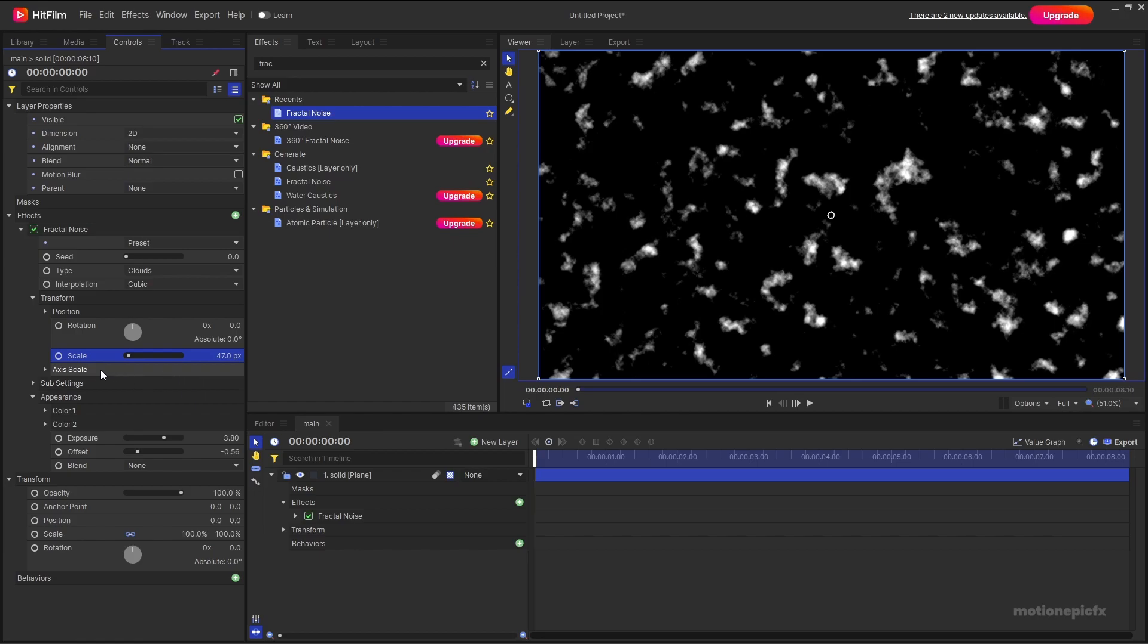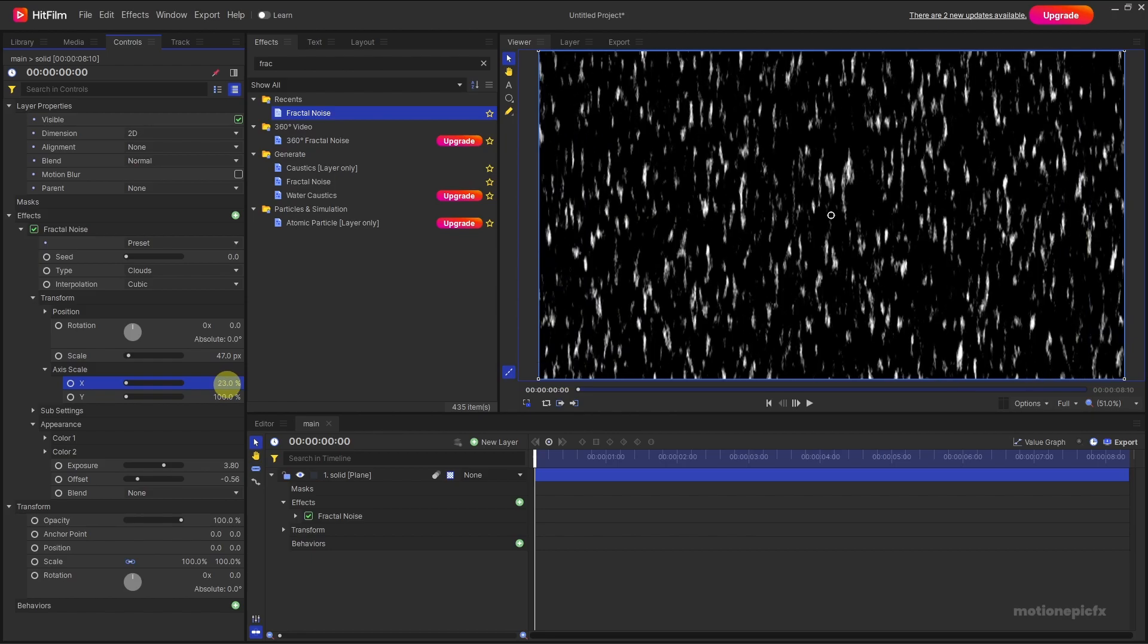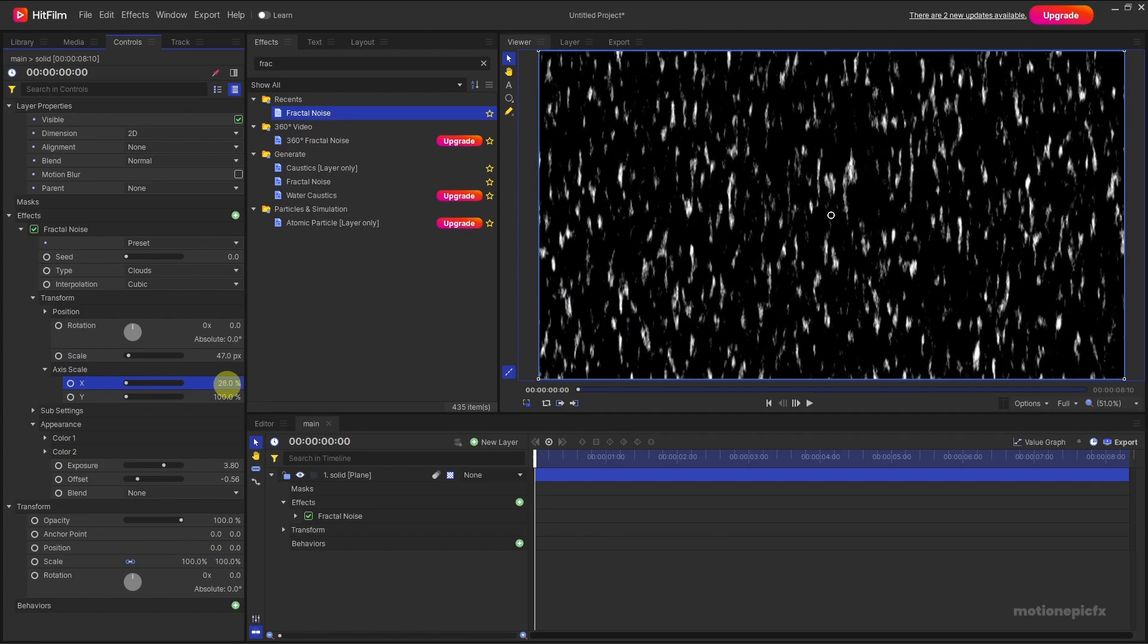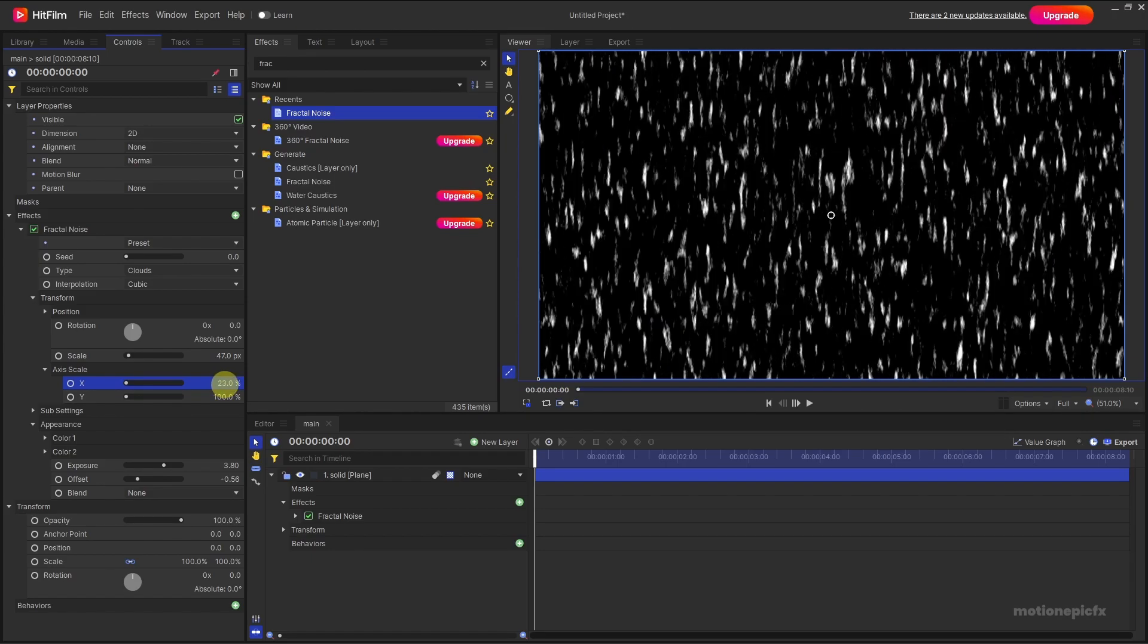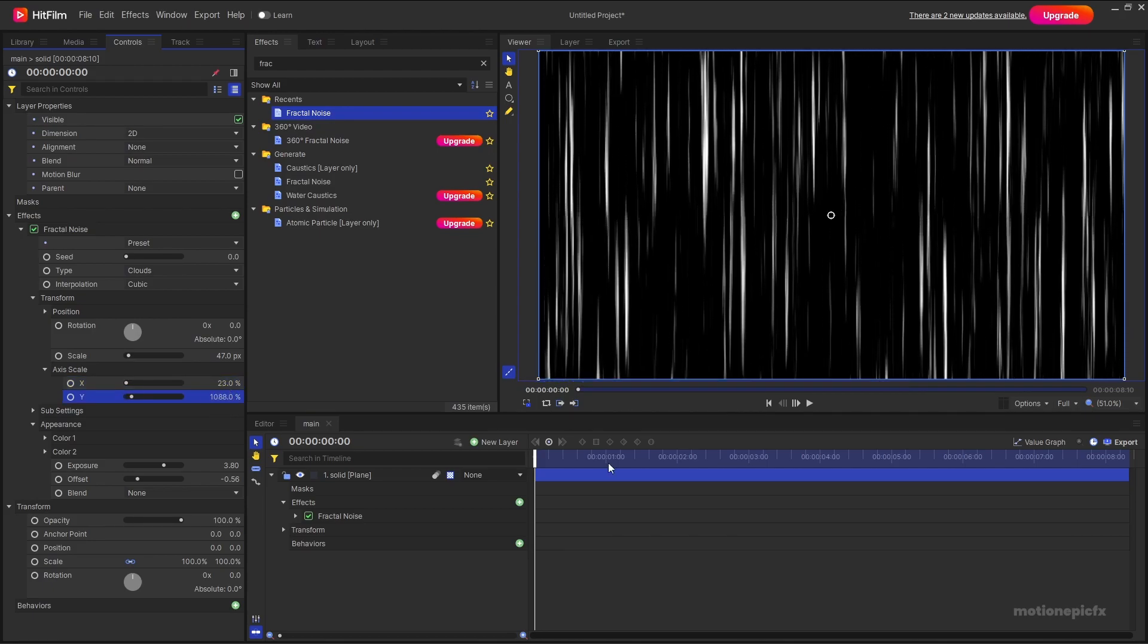And the next thing we are going to change is the axis scales. Expand that and we're going to set the x-axis to around 20 or 25 and we're going to change the y-axis like so.